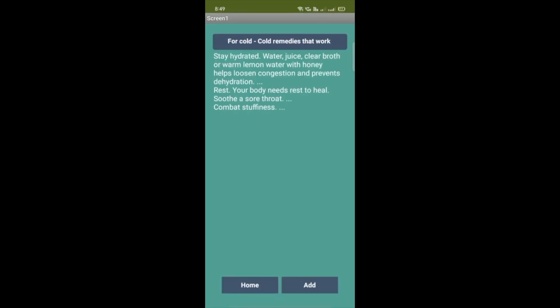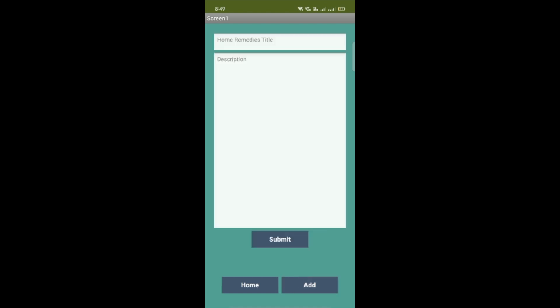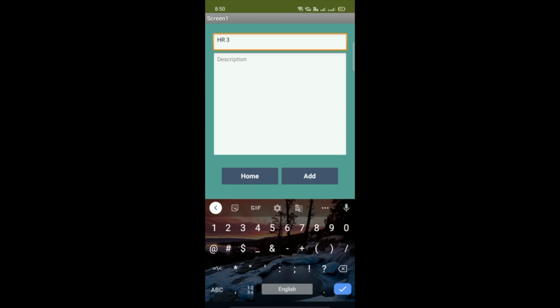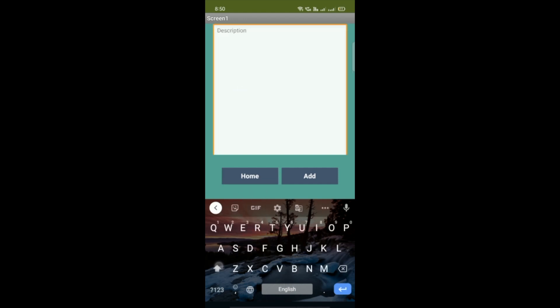For cold, you can see dehydrated water, juice, and there are a lot of things. You can read it. Now if you know some home remedies, you can submit your own home remedies. You can click on the add button. I'll add a home remedy like 'HR home remedies third' as a title and some description.